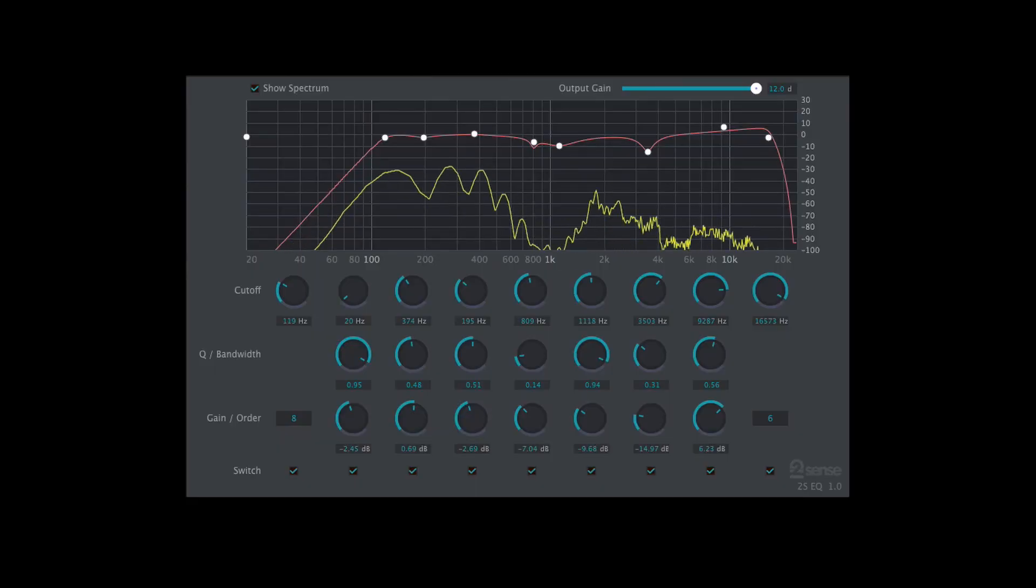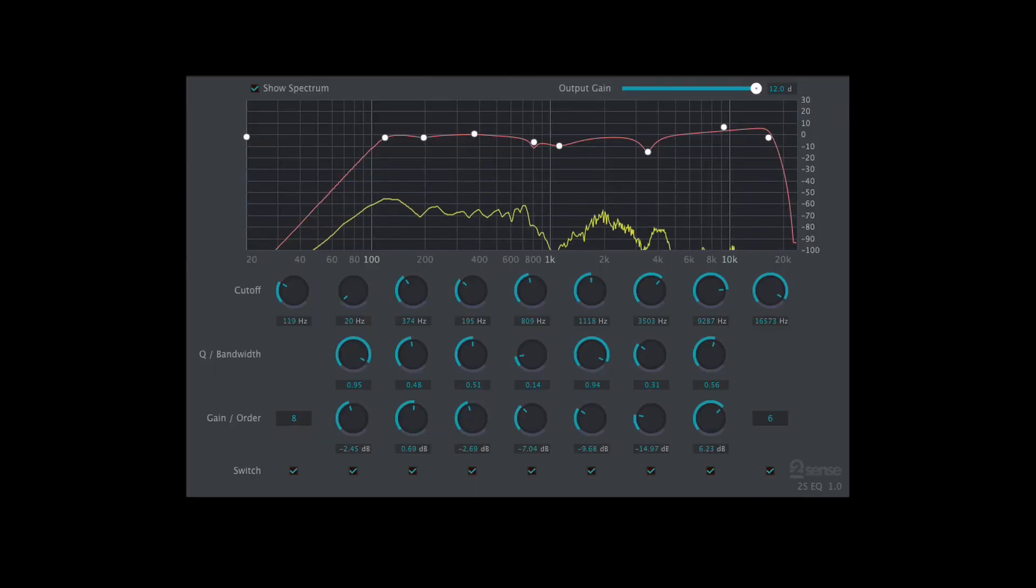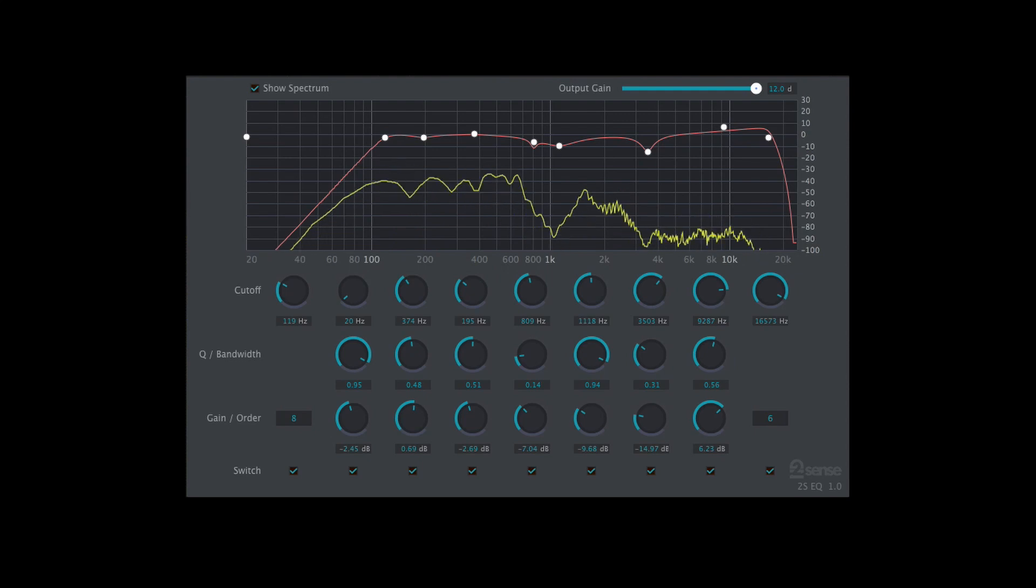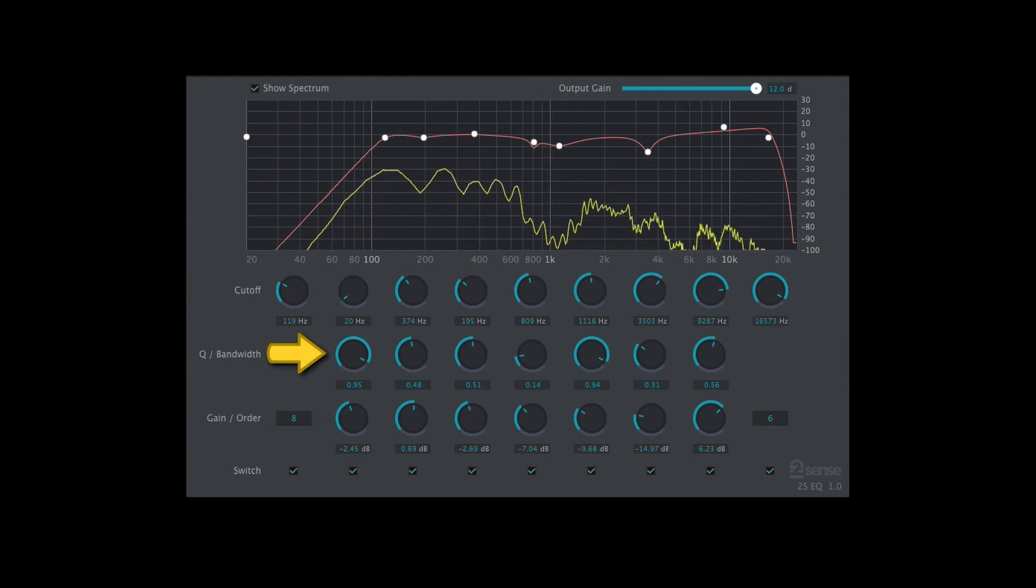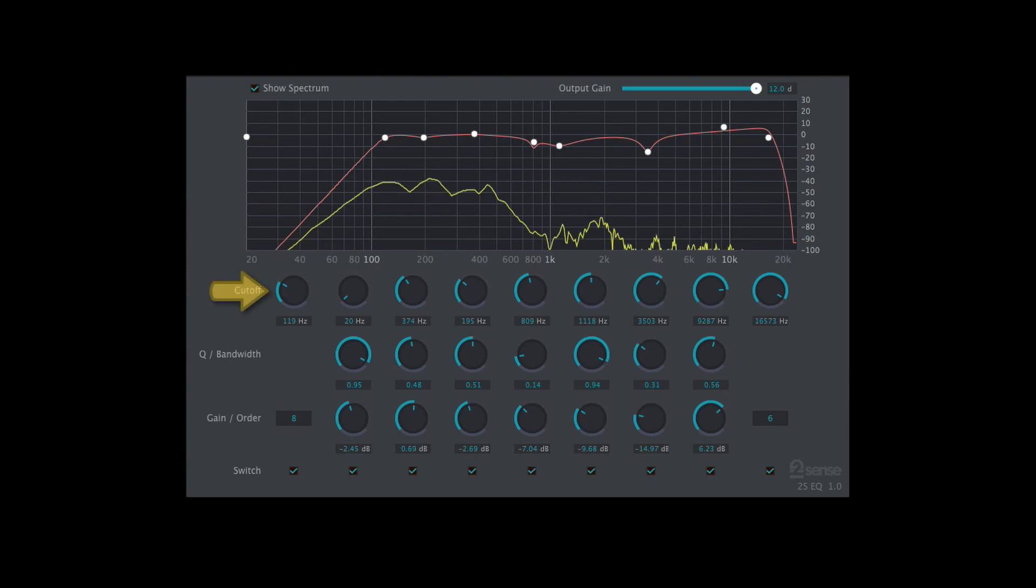It's got a frequency analyzer that's a great visual aid to see what you're hearing as you're working on your sound, and it's got seven bands of EQ that each have their own individual gain, bandwidth, and frequency parameters.